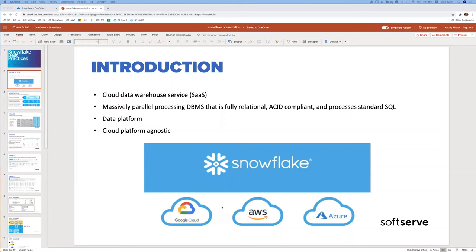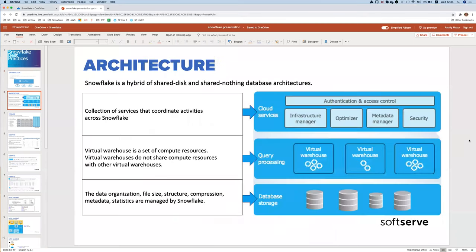Snowflake works on cloud infrastructure from the main cloud providers. When you create a Snowflake account, you decide whether it should be in GCP, AWS, or Azure. There are three main layers in Snowflake architecture: storage, query processing, and cloud services.